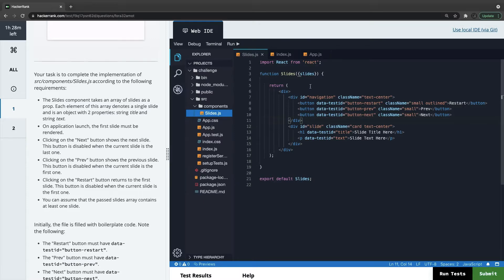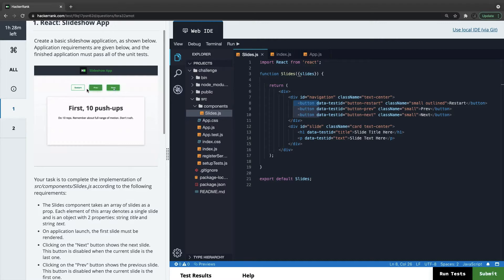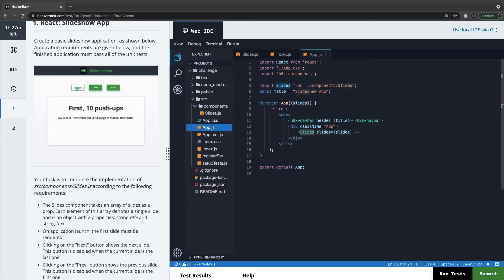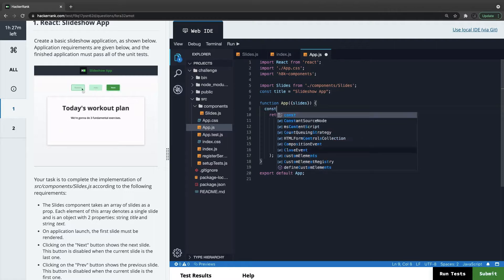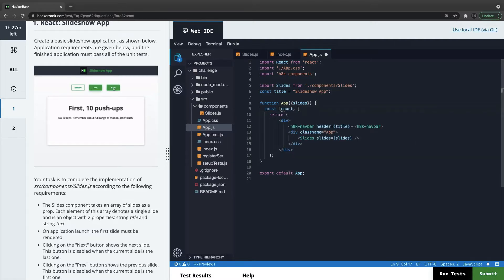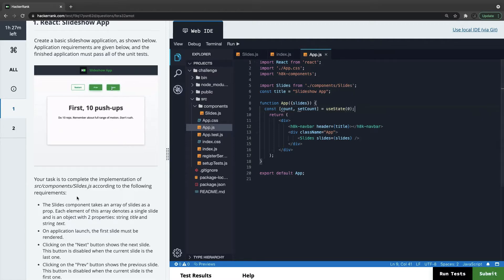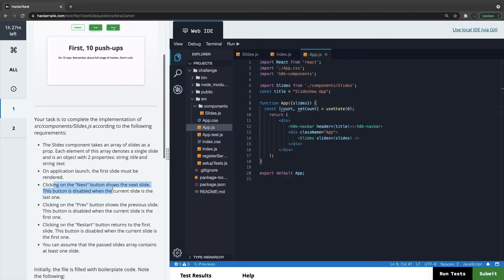We need to add events to next, previous, and restart. We just need an active counter to track which particular slide we are on. The parent component handles the state management. We can use hooks — we maintain the count to track which slide we are on. We use `const [count, setCount] = useState(0)` to initialize count with zero.